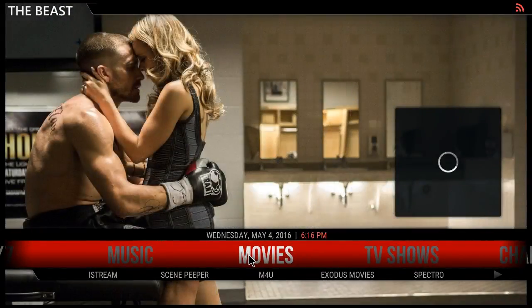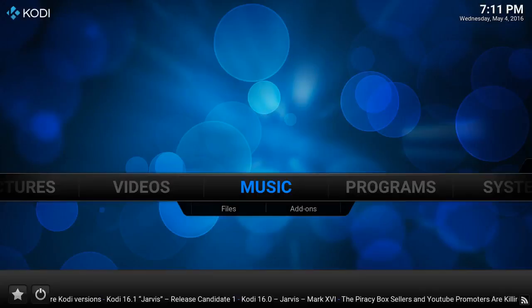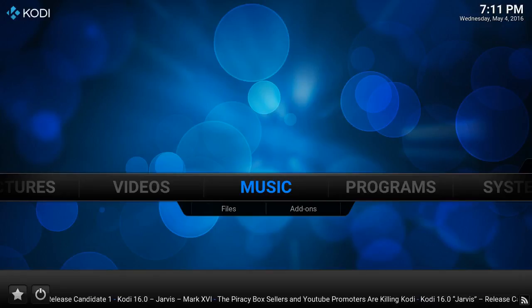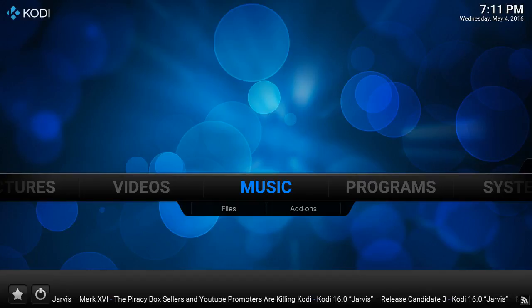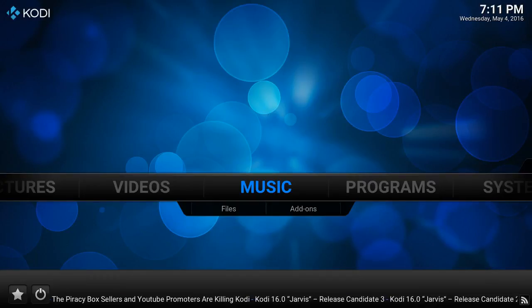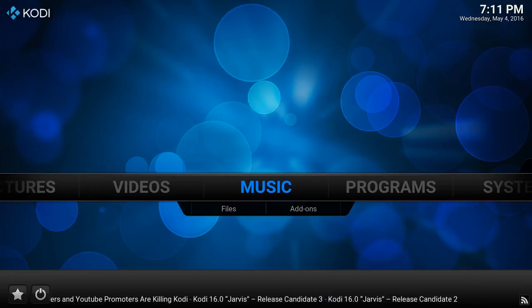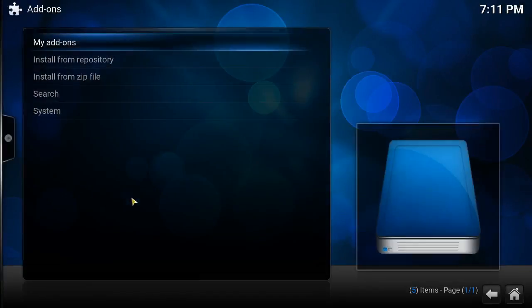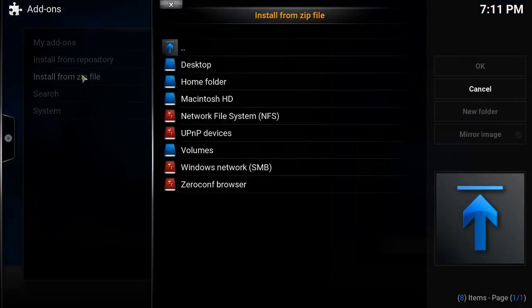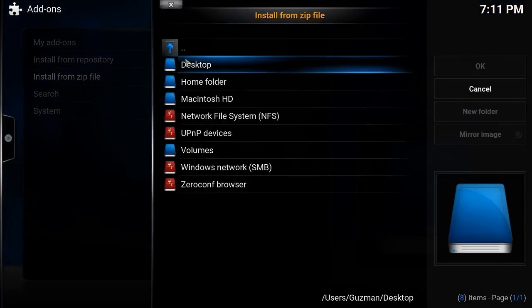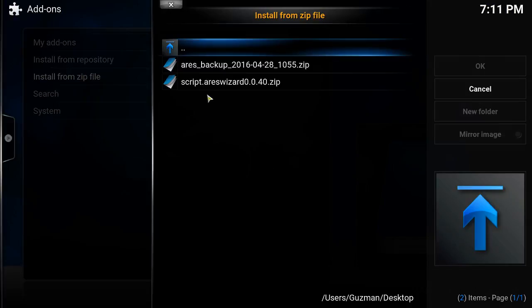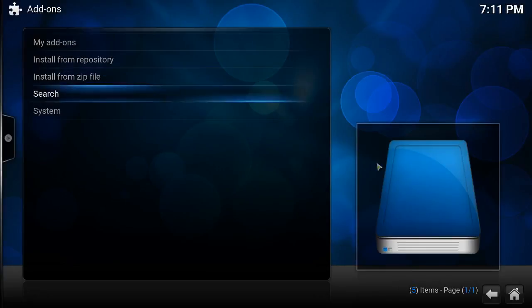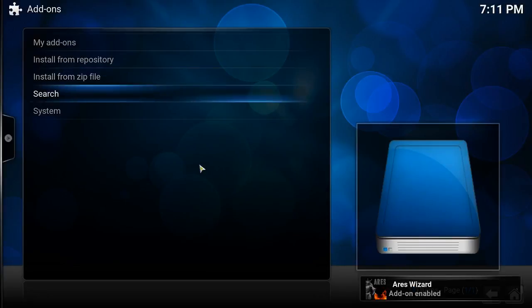Let's download this build. We're going to be using a program called Theirs Wizard. I've already put the link to the address — all you gotta do is click on the link and it should directly take you to the zip file. Let's go ahead — we go to System, Add-ons, Install from zip. I already have mine downloaded, and once you click on the link, click on it — at the bottom it should say 'Not Enabled.' Go back.